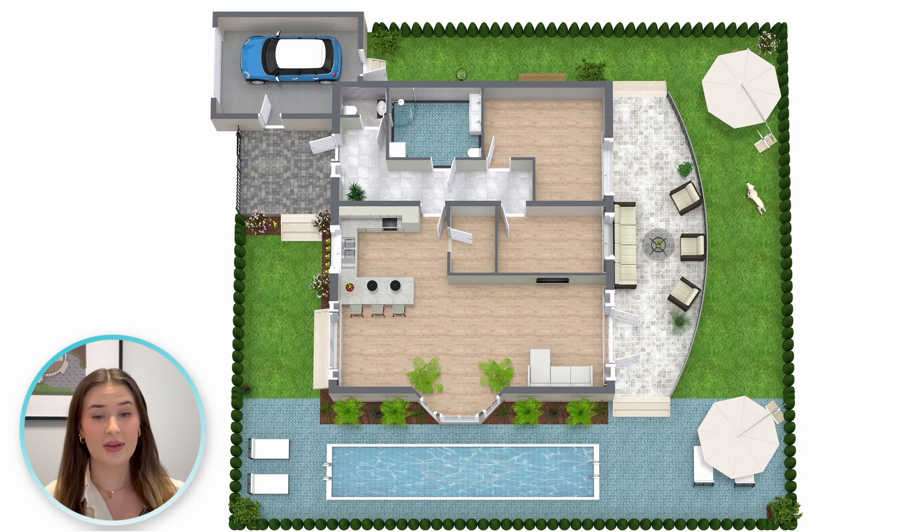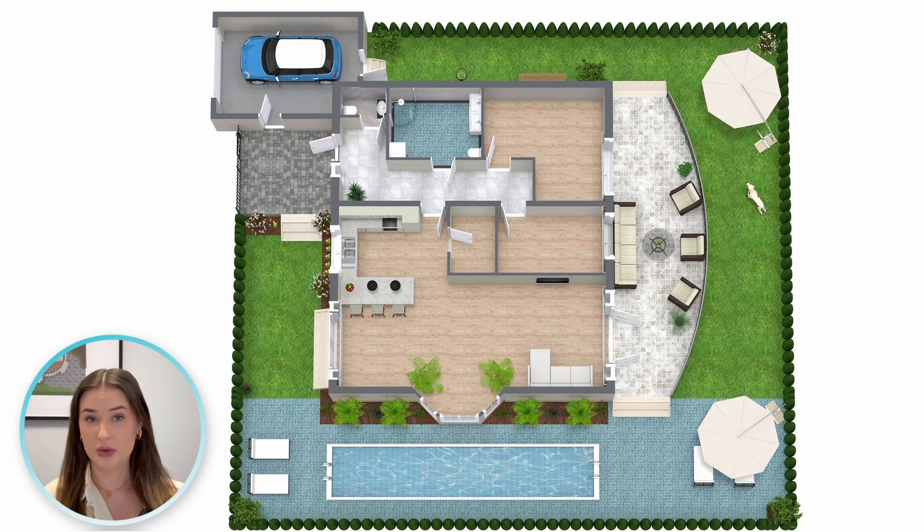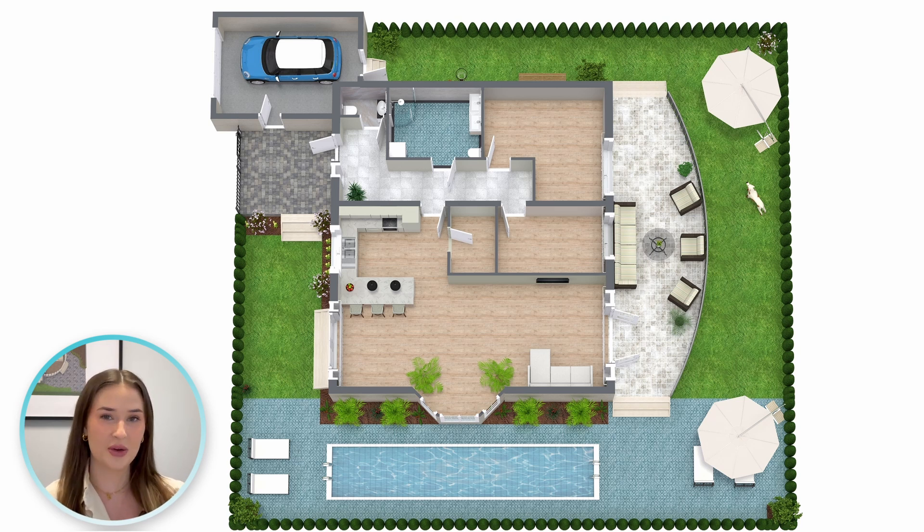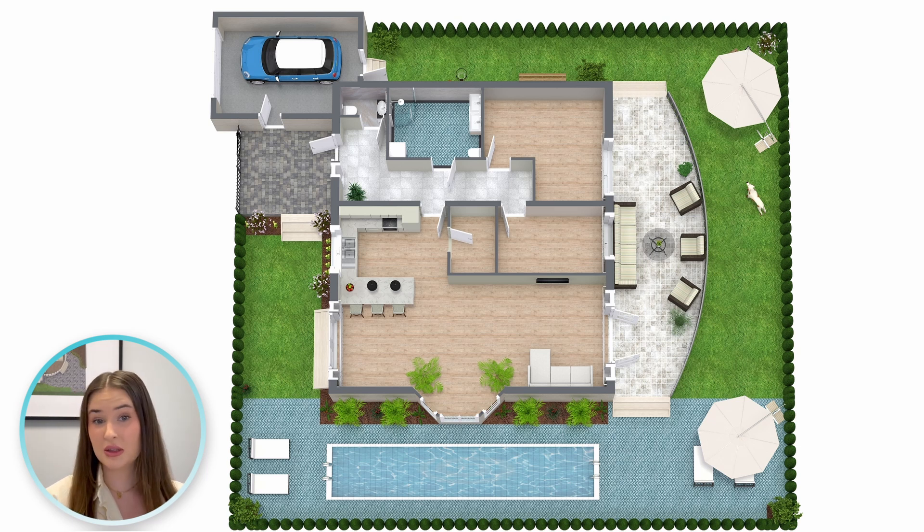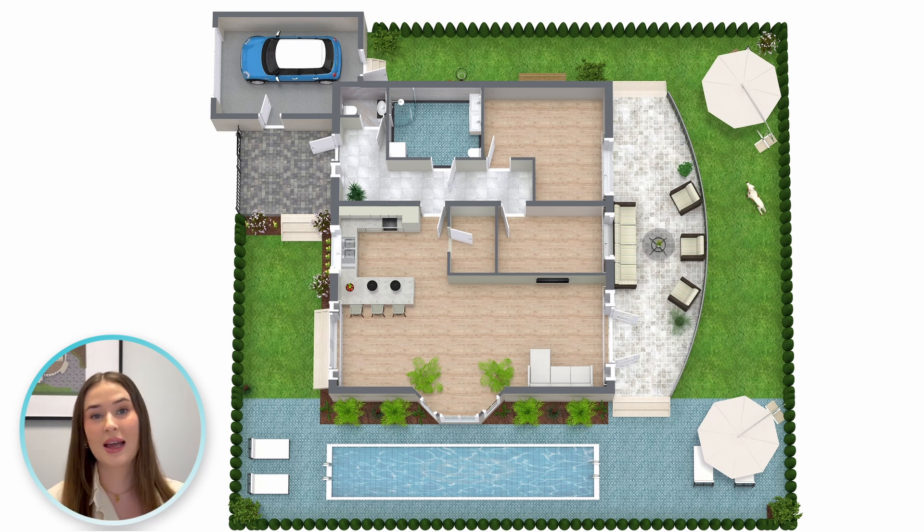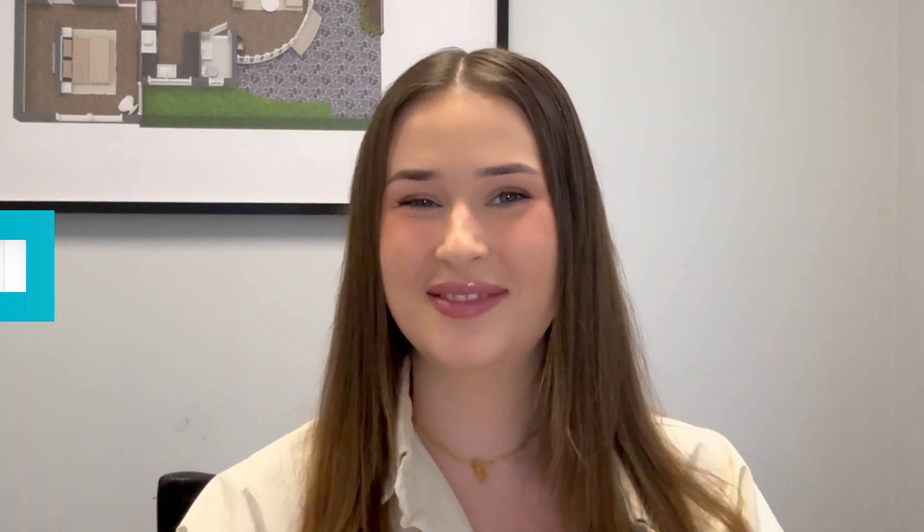First things first, I have an image here that I want to replicate and it's always good to have a rough idea of what you want to create before diving into the app. This image includes the basic layout of the site and have some key features marked out. Okay, let's open up the RoomSketcher app and get started.